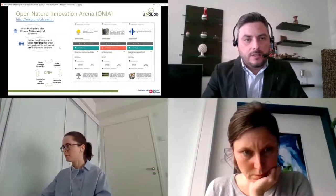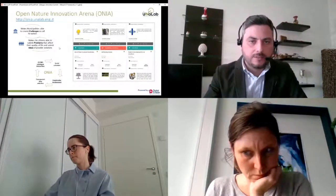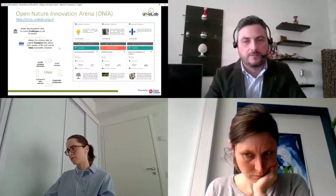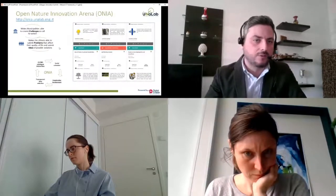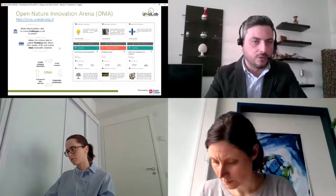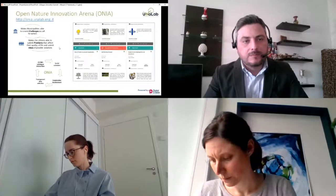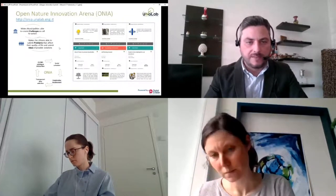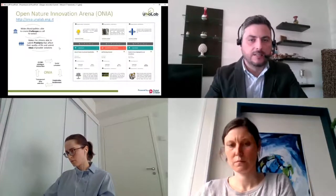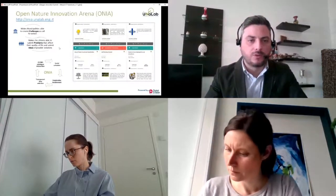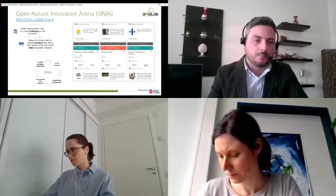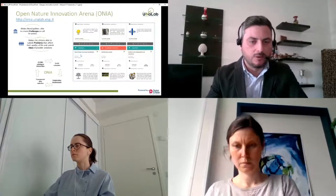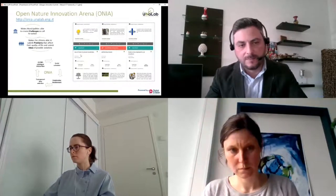The first tool is the Open Natural Innovation Arena, namely ONIA. This tool enables municipalities to collect feedback from citizens in the form of challenges — open calls for action. Citizens can collaborate, submit problems affecting the city, and propose possible solutions in the form of ideas. This tool supports social cohesion, enables stakeholder management, and provides transparent idea selection to ensure accountability and transparency from the municipality's point of view.